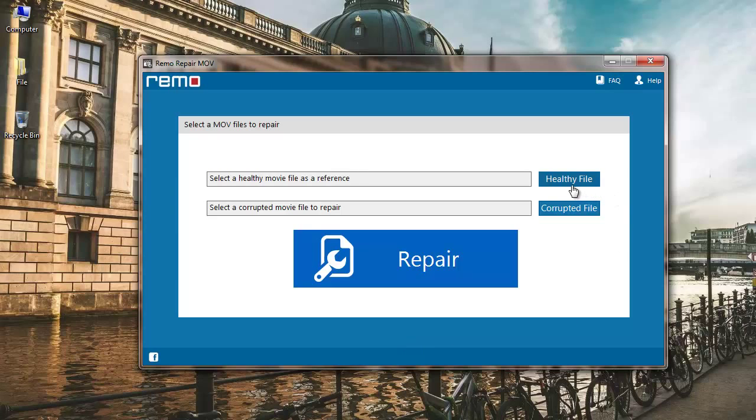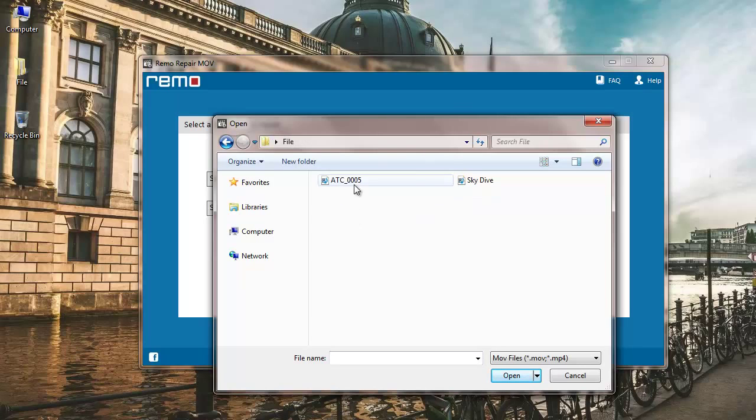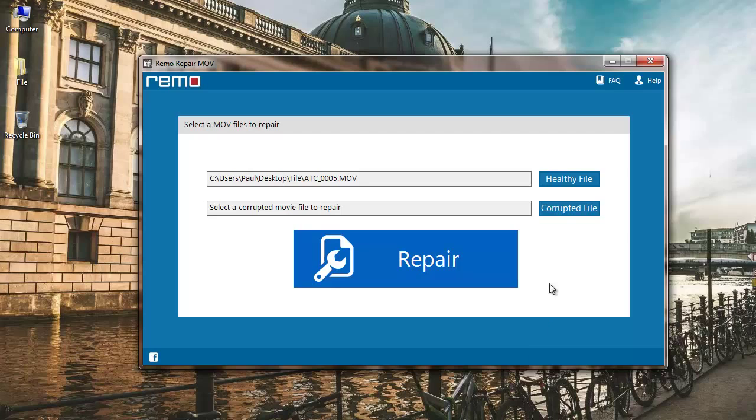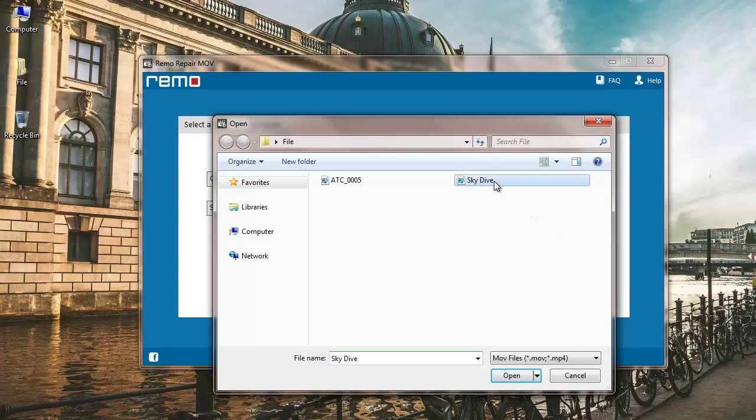Click on healthy file button that you find here to select a healthy file as a reference. Next, click on the corrupted file button to select the choppy QuickTime MOV file which you want to repair. I will select a choppy QuickTime MOV file from my PC.